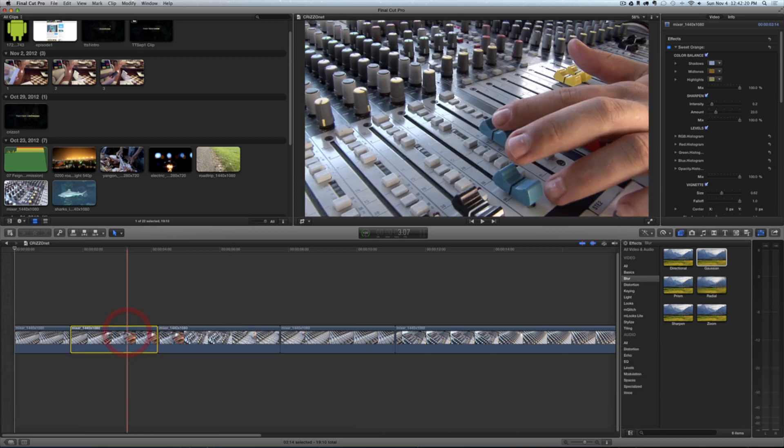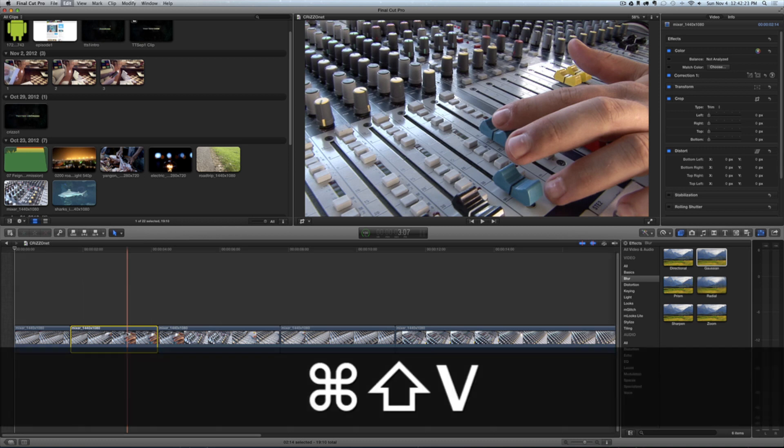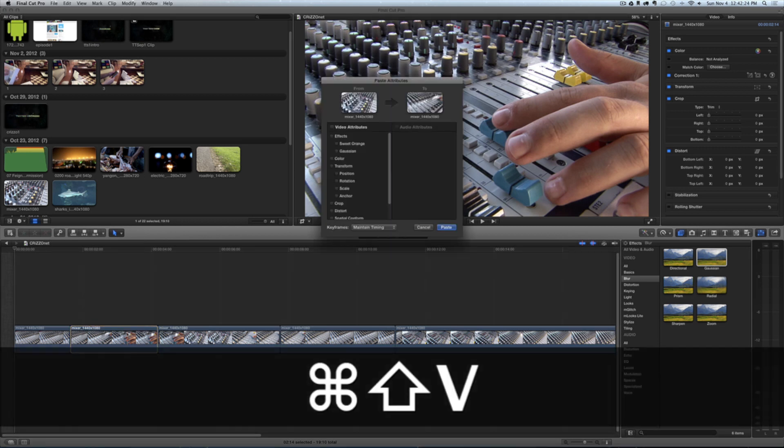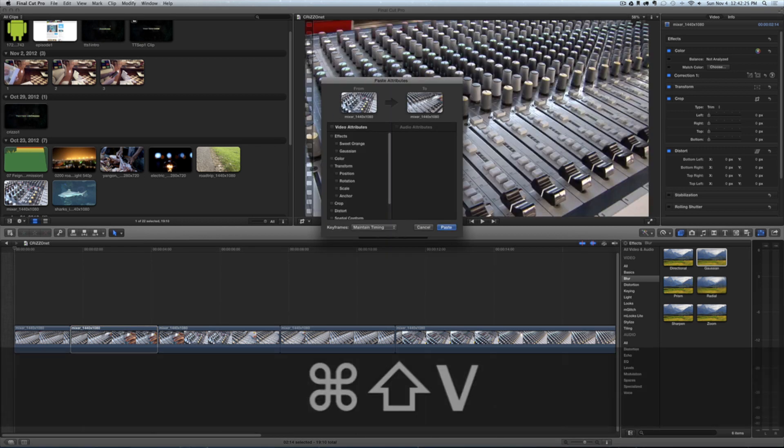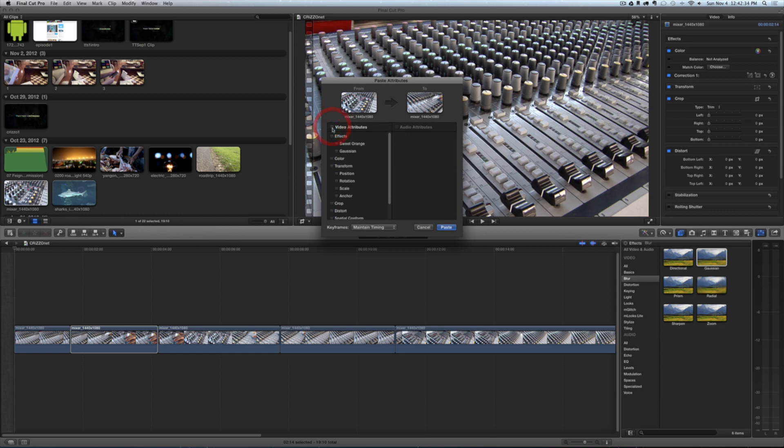I'm going to come over here to this clip and hit Command+Shift+V. You'll notice the attribute menu appears, showing you 'from' and 'to' right here. Then I can add the effects I want—I could select all of them, or I can just go down and manually select the ones I want to choose.